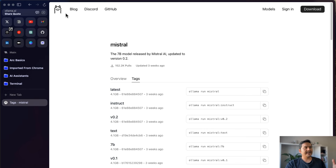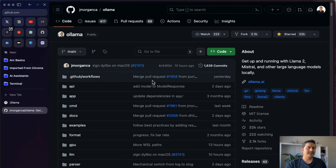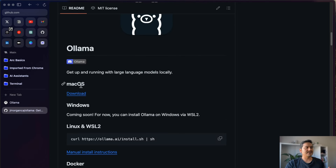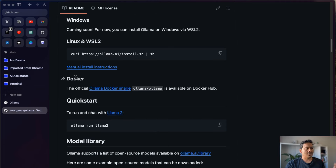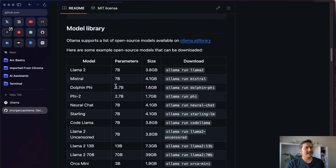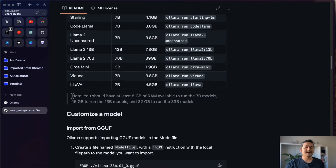Before installing, I want to show the GitHub page where hardware requirements are listed. There are instructions for macOS, Linux, WSL2, and Docker. The important thing is that Ollama does not work on all machines. For example, to run Llama 2 7B (3.8 GB), you should have at least 8 GB of RAM available.